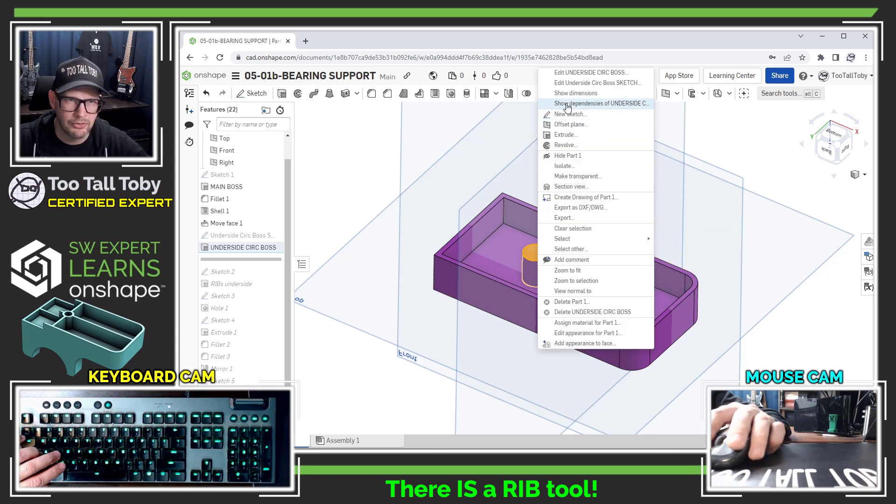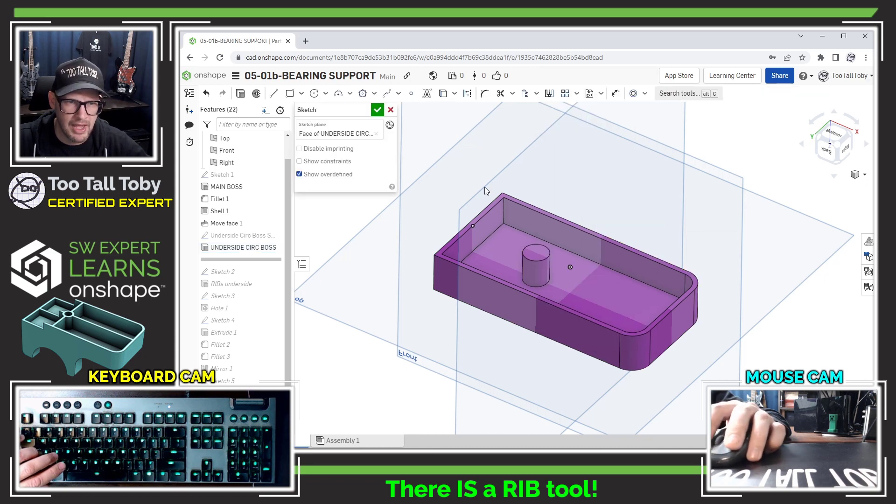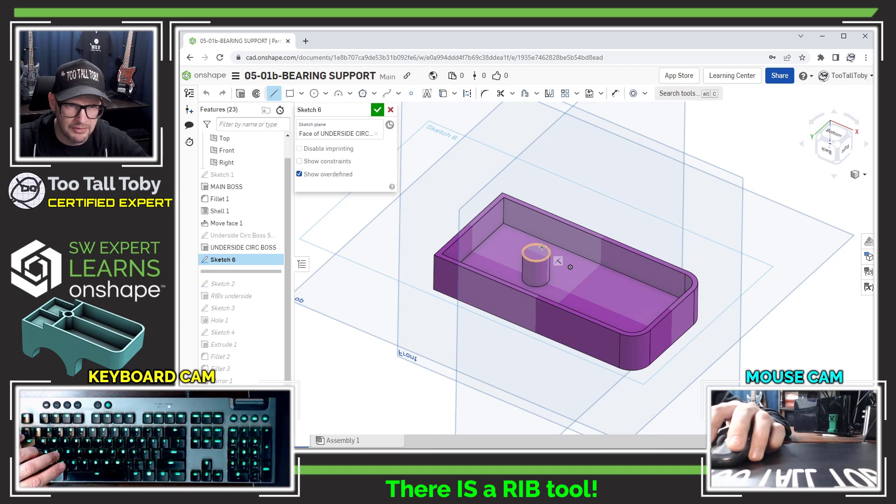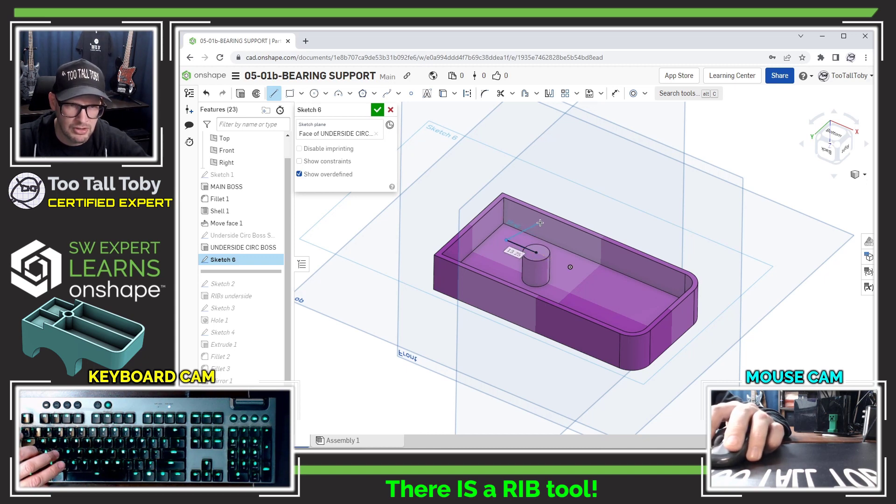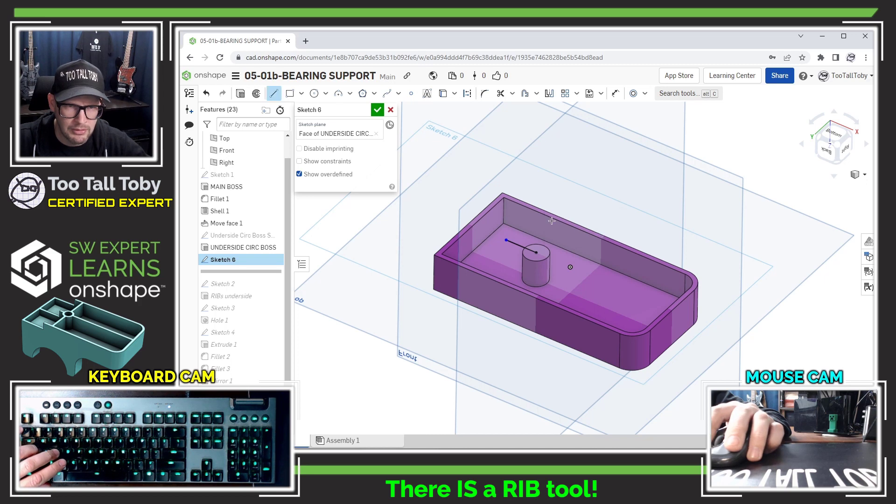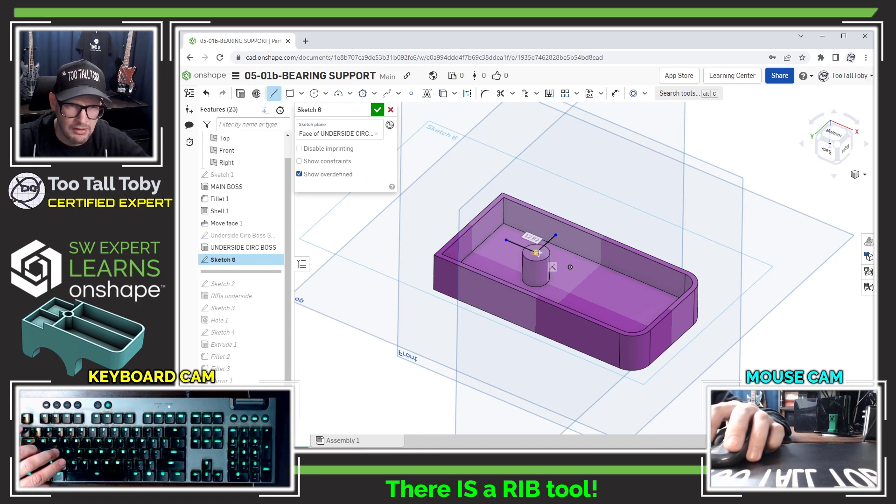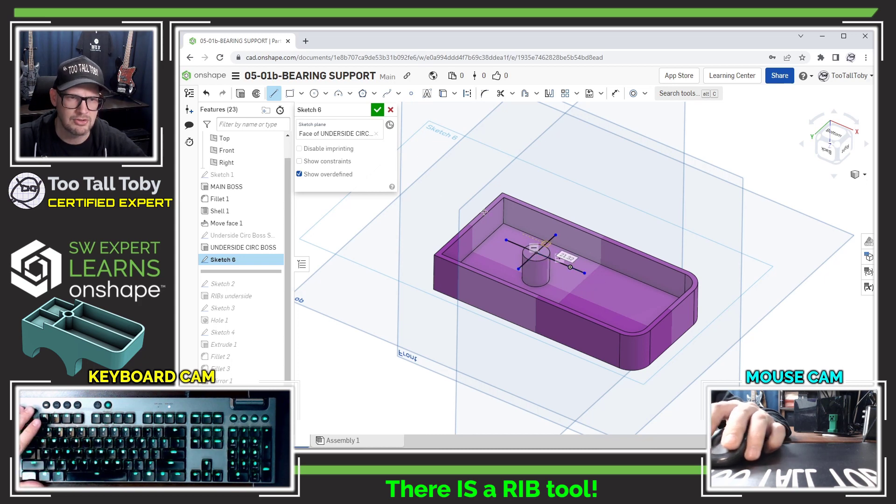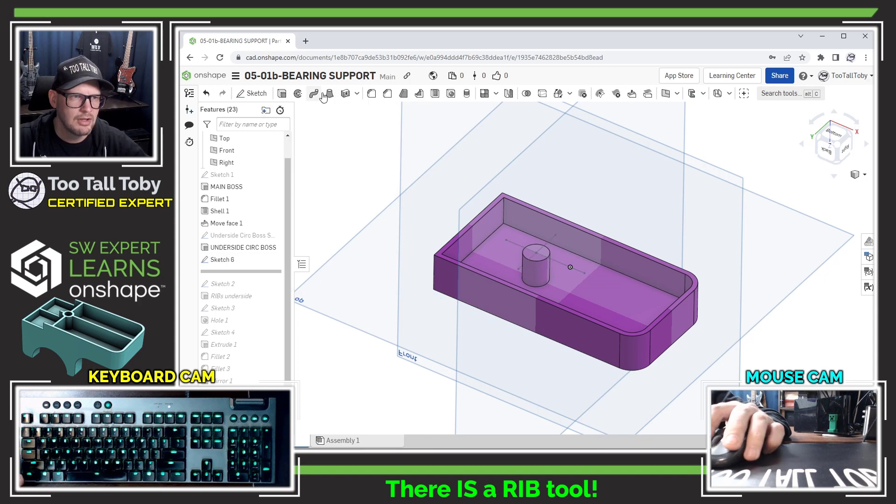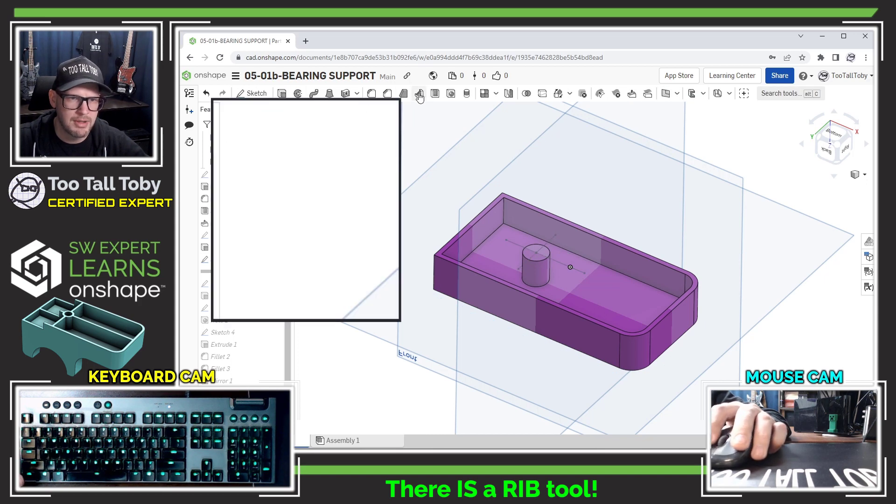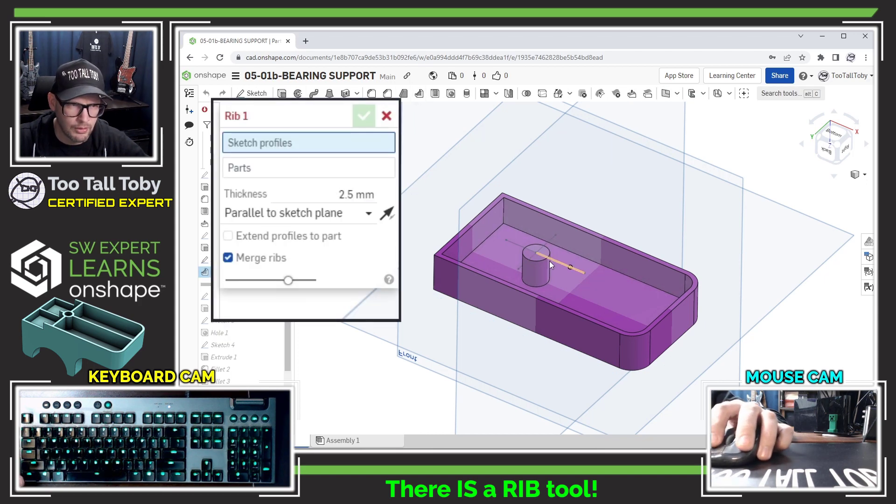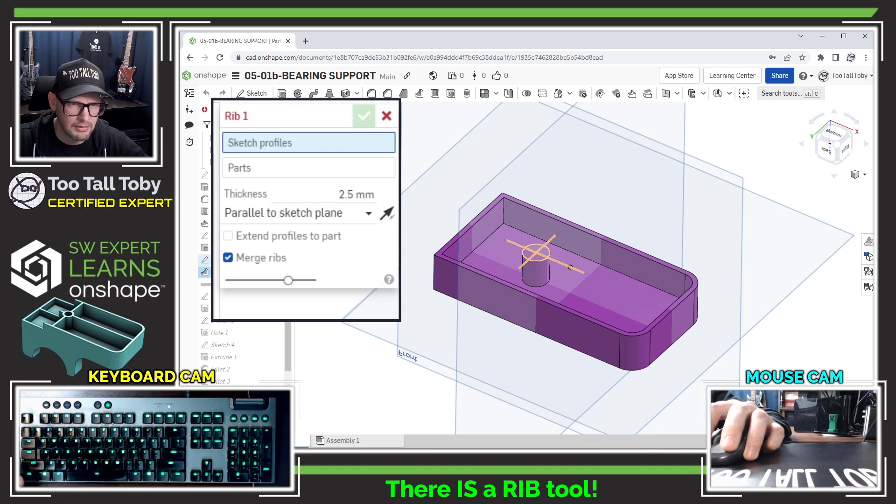So right mouse button, new sketch, S key, line. And I'm going to wake up the center of this arc and make a line going in this direction, and a line going off of that in this direction, and off of that in this direction, and off of that in this direction.